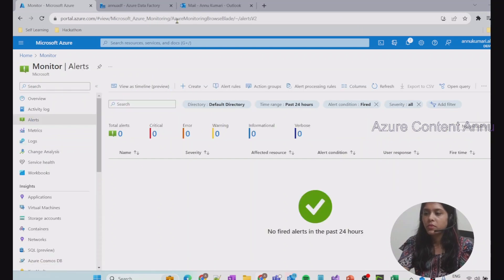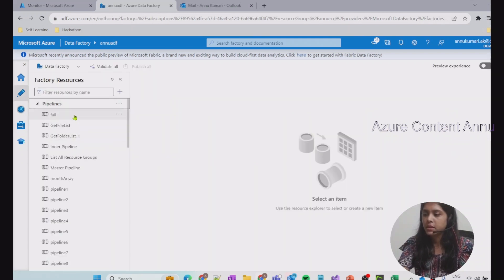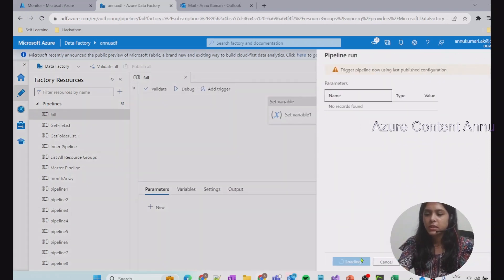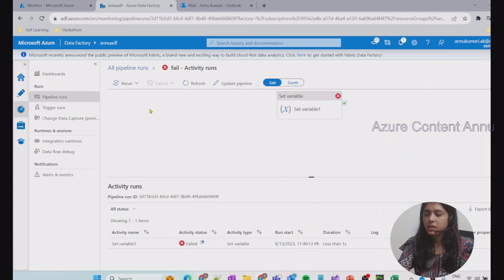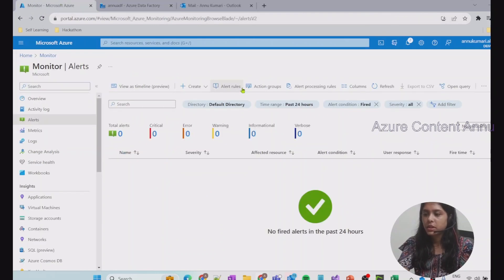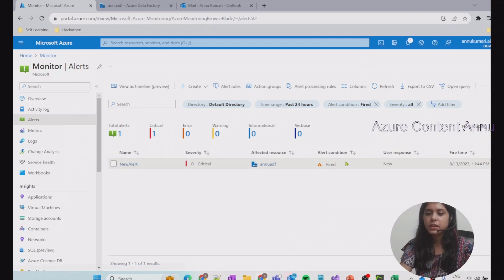Now we will explicitly fail our pipeline so we can receive the email notification once the alert is fired. Let me go to the Author tab and to the pipeline we created to explicitly fail. I'll trigger it — it should fail. Let me go to the pipeline run and wait. You can see the pipeline has failed. Let's go back and check the triggered section, then wait for the alert to be fired after this one pipeline failure.